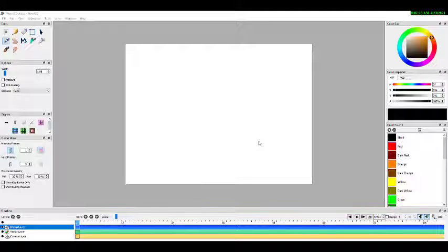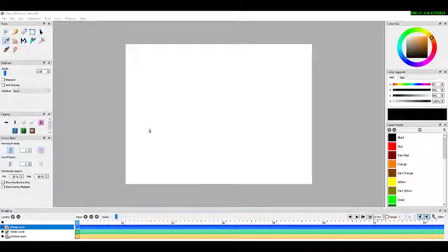Hello everyone, welcome to the Pencil 2D animation tutorial. This is Part 4 and today we will learn some basic animation techniques. We have already done one animation where a ball is falling down — now we will add some more things.